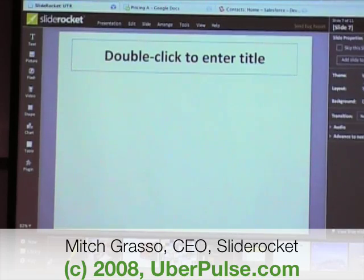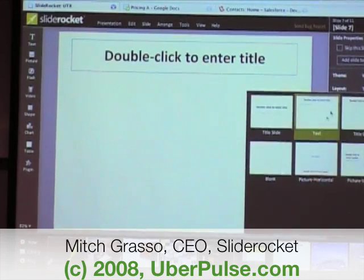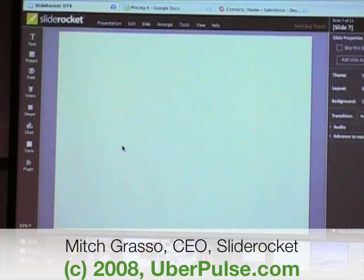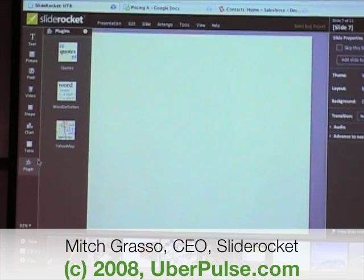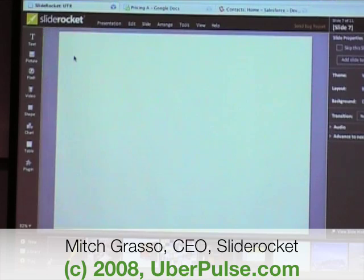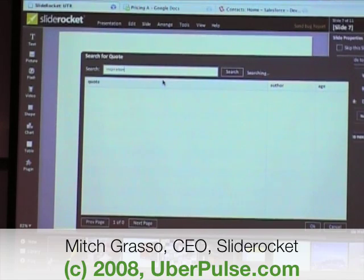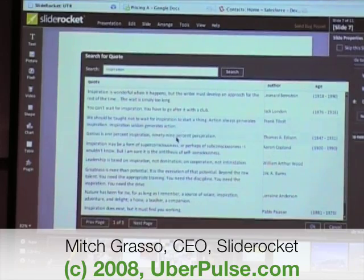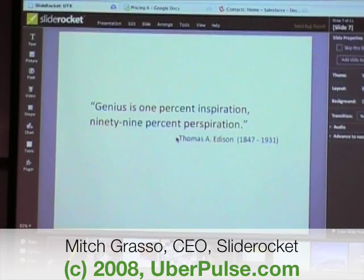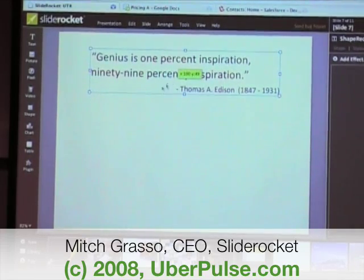One of the other things I wanted to do was make a slide with an inspirational quote. SlideRocket has a plug-in architecture, just like you find in Photoshop or Facebook, so third parties can write plug-ins for the tool. I've got a quote plug-in here. I'm going to search for inspiration and see what we find — here's a cool one from Thomas Edison.